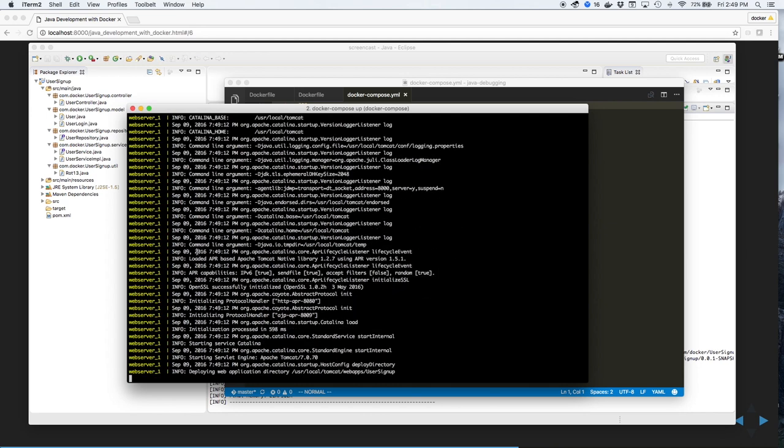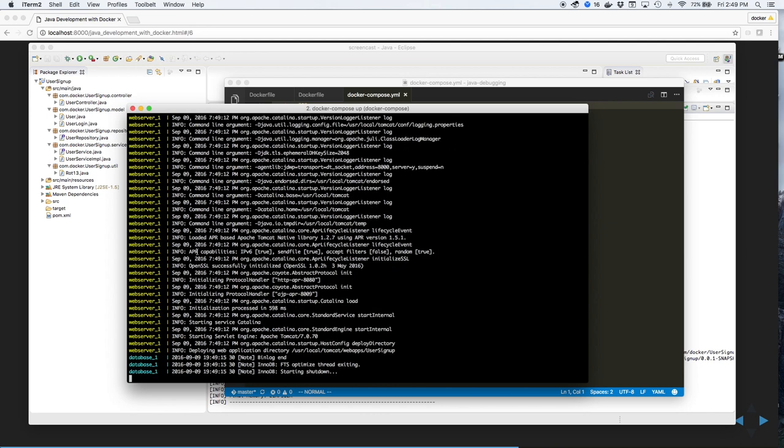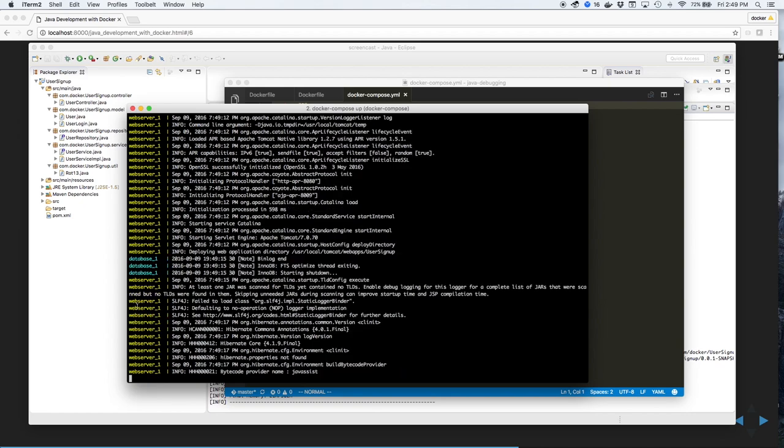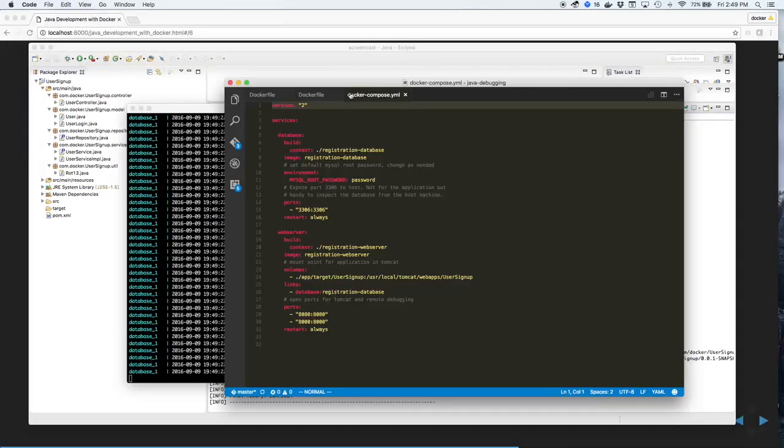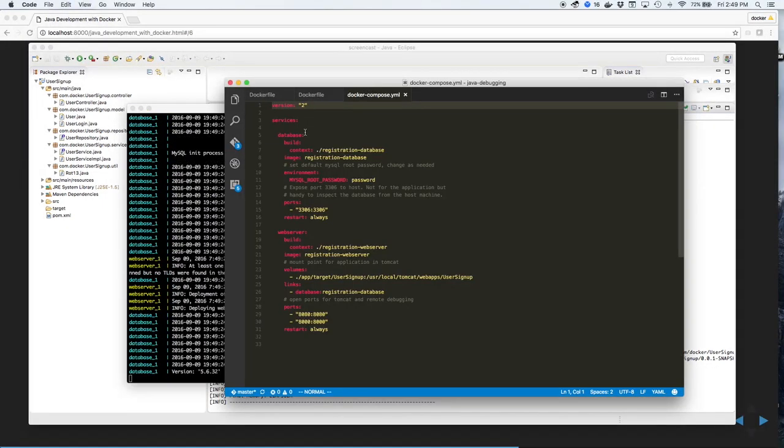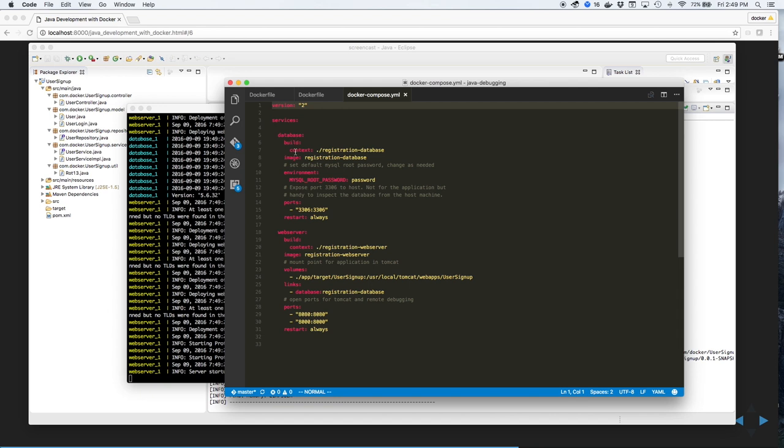While this is running, let's take a look at the docker-compose.yaml file. As you can see, there are two services defined, a database and a web server. The database has names the images, sets a couple environment variables, and opens a port for the client.